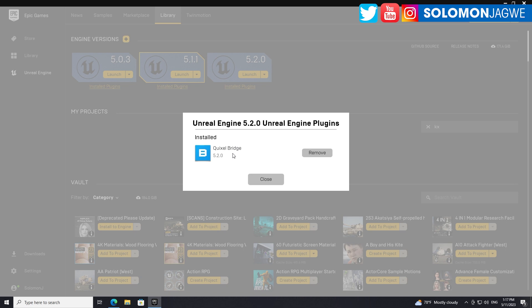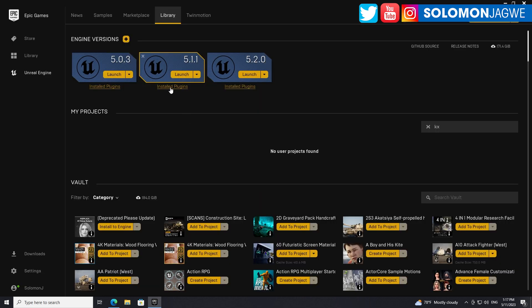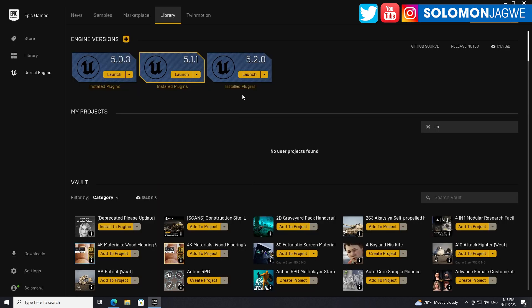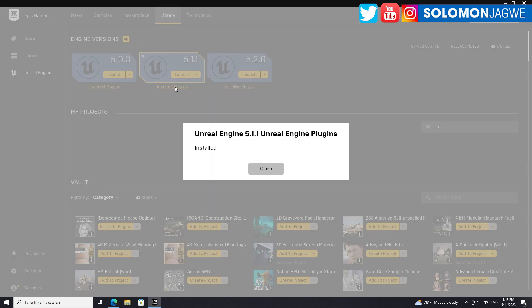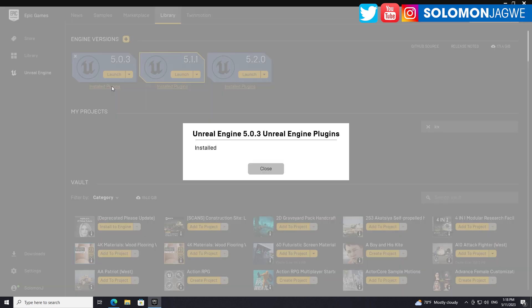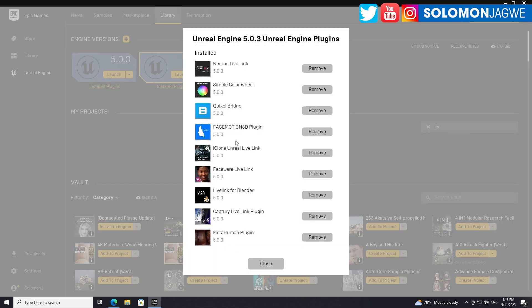When I look at installed plugins I only have Quixel Bridge right now. When I go to 5.1 you can see a much longer list. I'm looking forward to seeing if the MetaHuman plugin has been updated for 5.2, because so far I don't have it installed. Now that 5.2 is official, I'm hoping all the other plugins will be released as official plugins as well — there was a time when we had a much longer list.